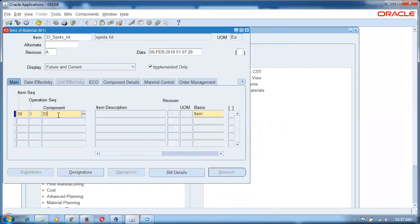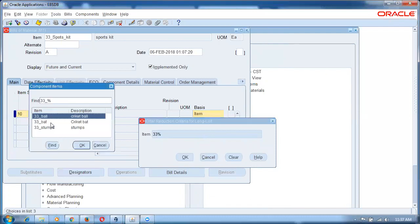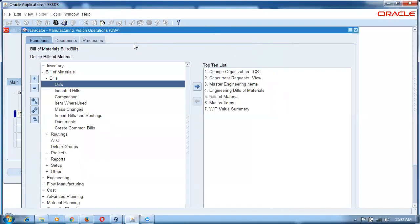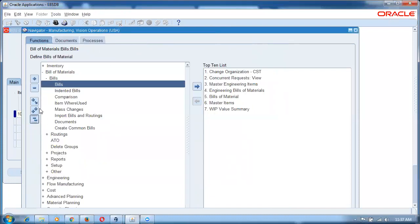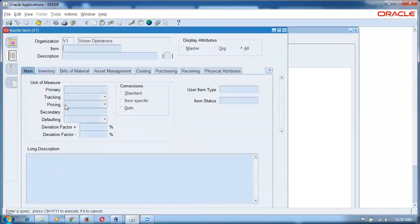The first component is 33 underscore bag. Querying with 33 percentage. I get back ball and stumps — I have forgotten to assign the sports bag to the organization. I have forgotten to assign it to the organization.